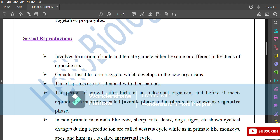The period of growth after birth in an individual organism and before it reaches reproductive maturity is called the juvenile phase. In plants, it is known as the vegetative phase.